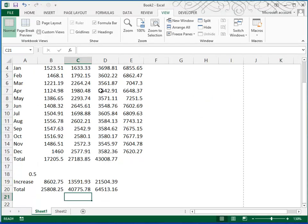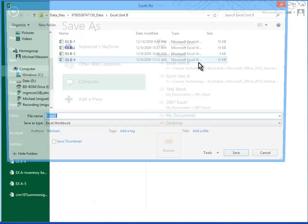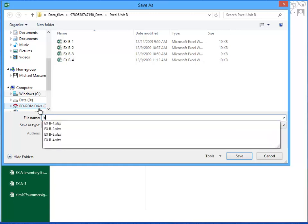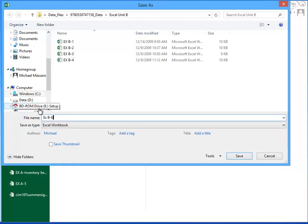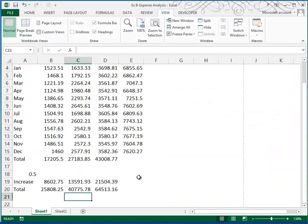And then we want to do a save as. And we're going to save this as EXB expense analysis, Excel unit B folder. And we're going to call it EXB-expense. And that's the end of the video.